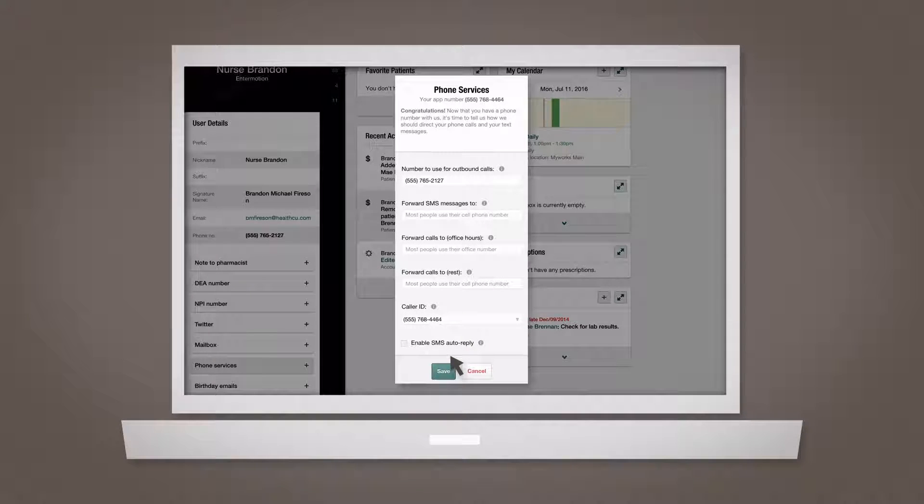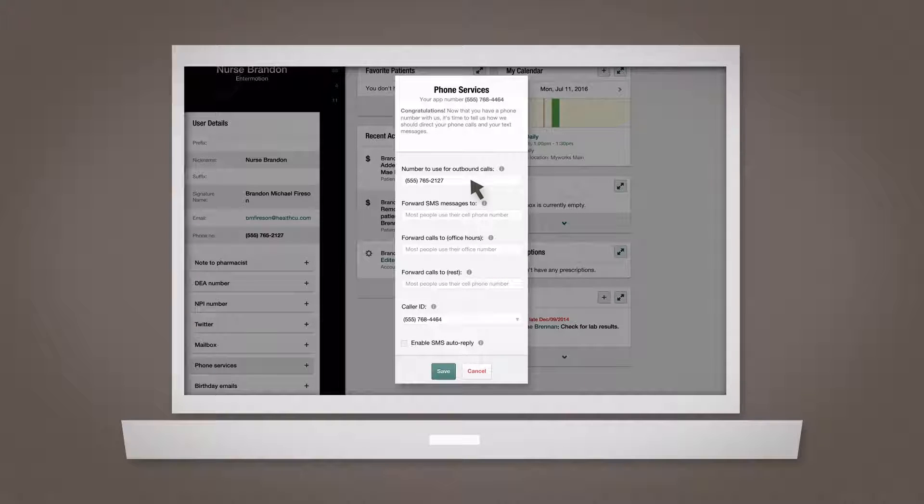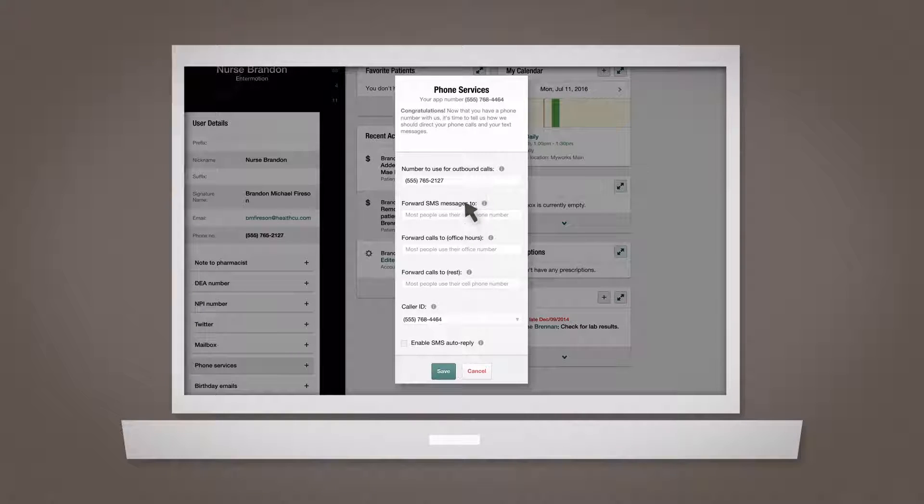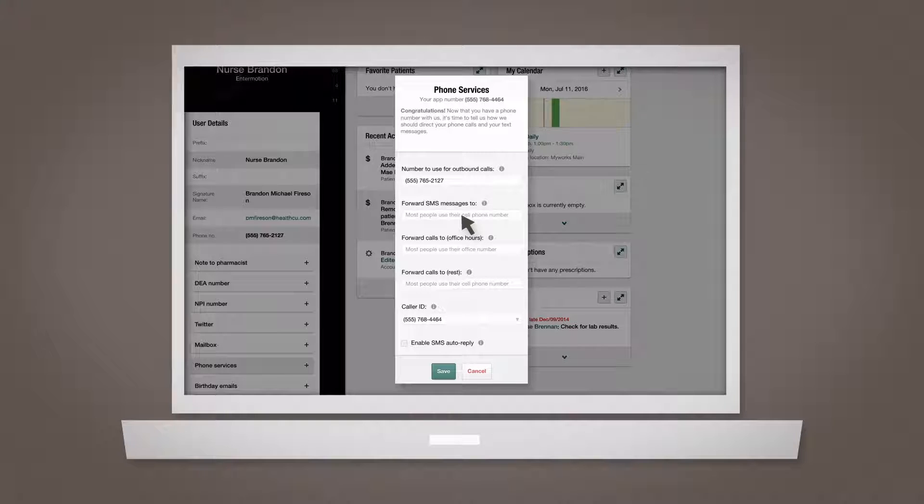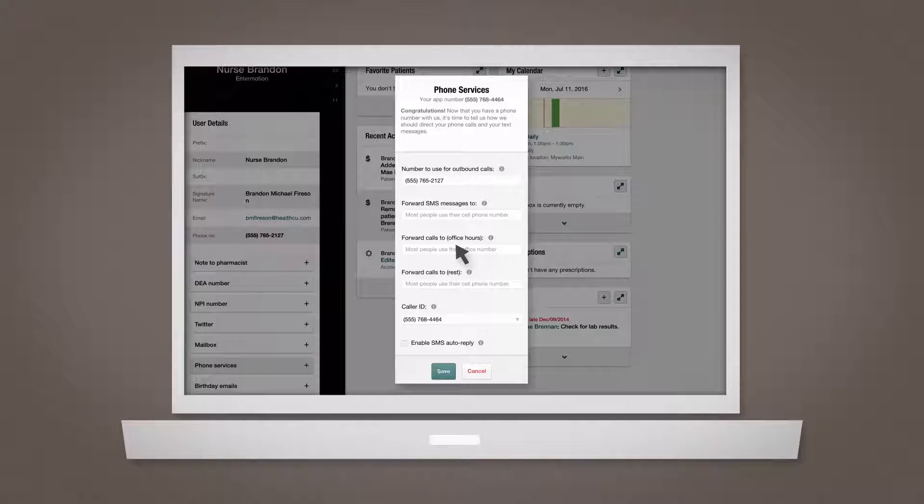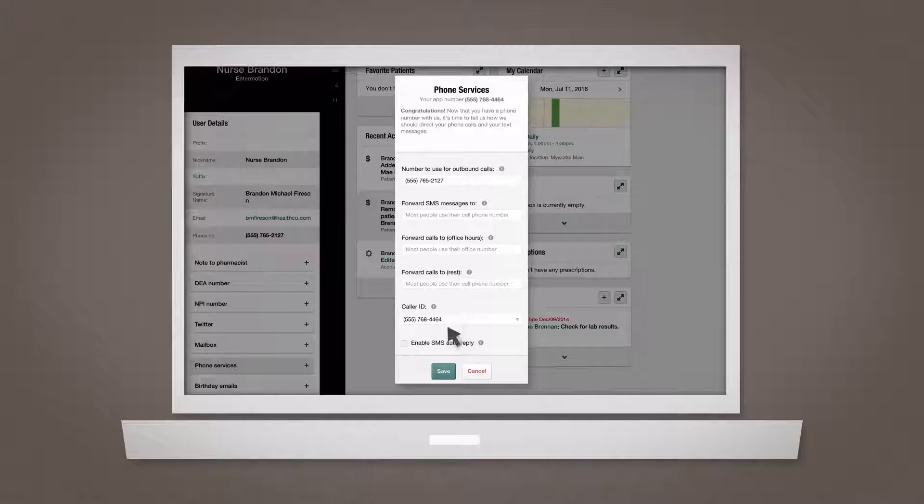To complete setup, enter your personal phone number to connect with outbound calls made from Atlas, SMS conversations with patients, and calls received inside and outside office hours.